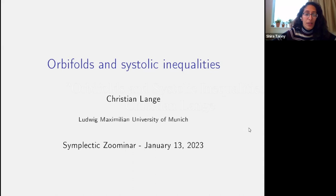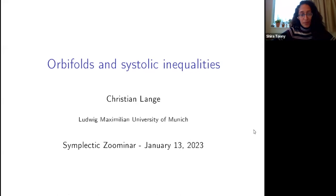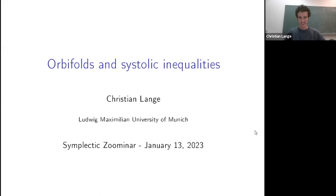Today we have Christian Lang, who will tell us about orbifolds and systolic inequalities. I want to start by talking about billiards as a motivation. If I have a Euclidean billiard and follow the usual reflection law, this is uniquely defined until I hit a corner.